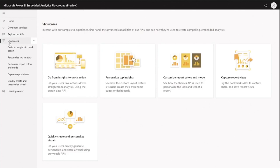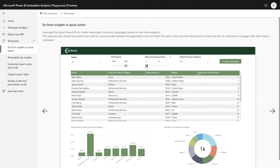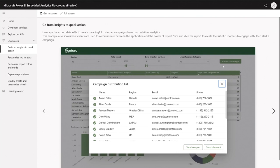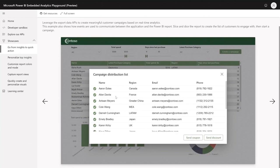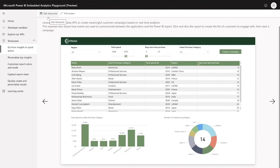Let's move on to the showcases — these are our advanced scenarios where you can find the source code for all of them on GitHub. In the 'Go from Insights to Quick Action' showcase, you can get from the report to an action on the application side. I can filter this report to the customers I want to engage with, then when I click 'Create Campaign', this sends an event to my application that I can act on. From this event, I can open a custom dialog — this dialog is not part of Power BI, it's part of the application — where I can do additional filtering, choose not to send the campaign to certain users, and click 'Send Coupon' or 'Send Discount' to perform the action.